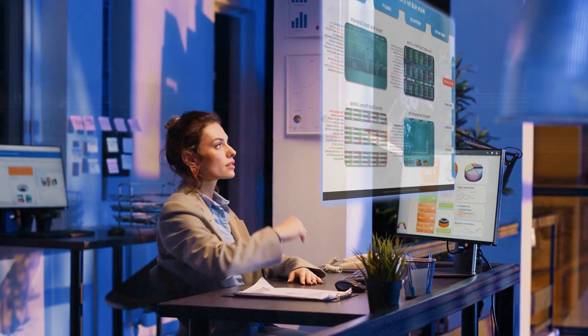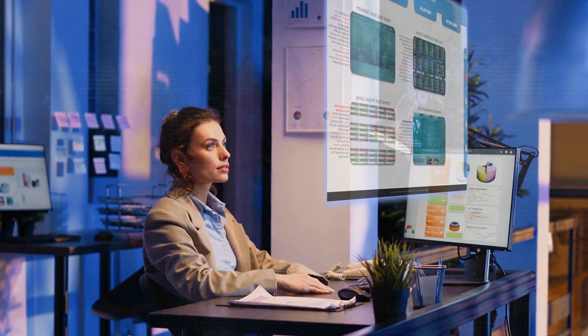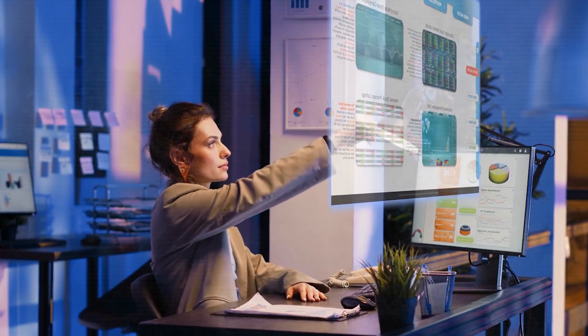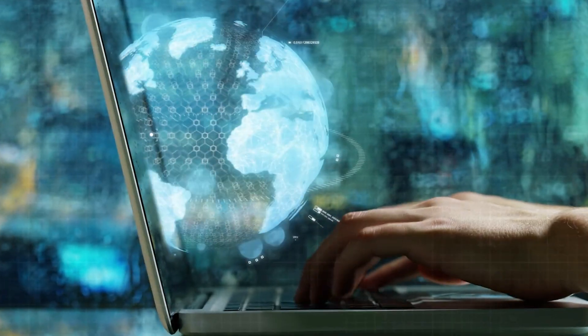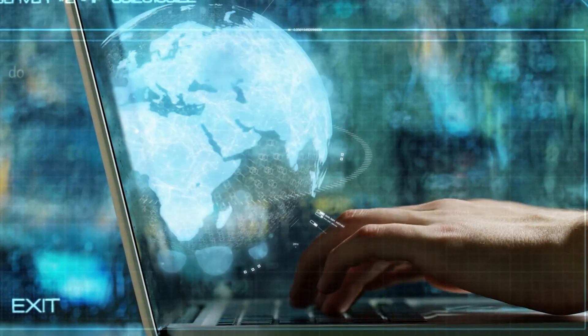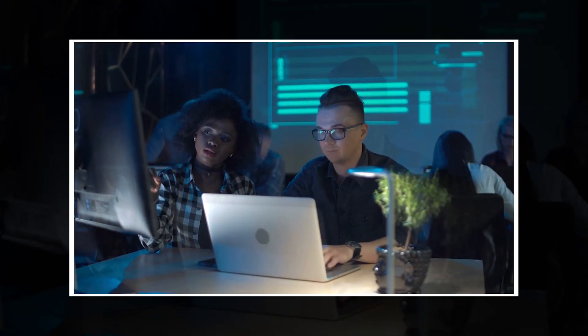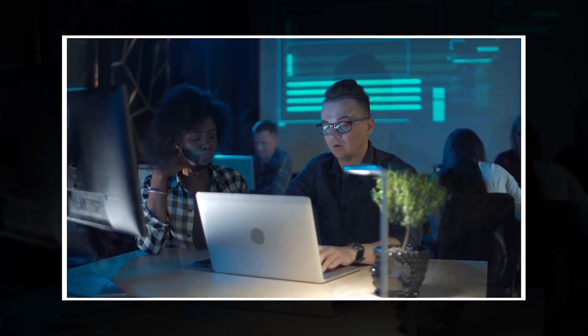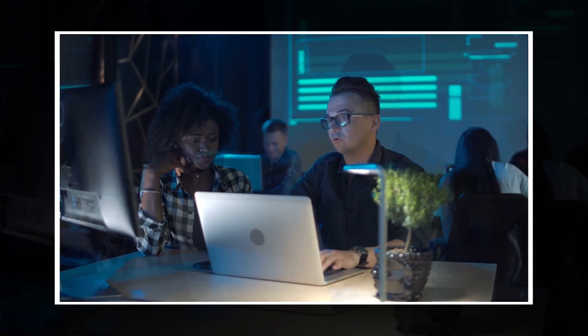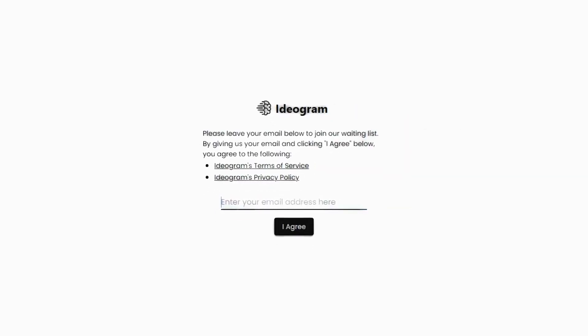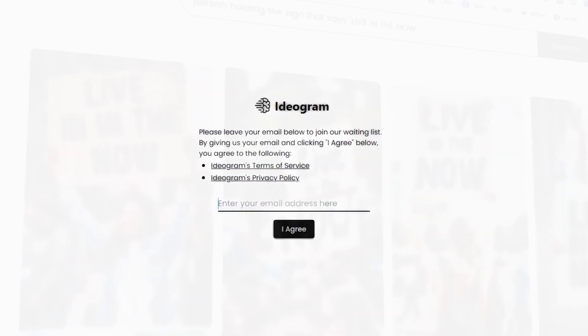When it comes to advertising, things need to move fast and be just right. Ideogram is perfect for this. Advertisers who always look for the best pictures for their ads will find Ideogram very useful.